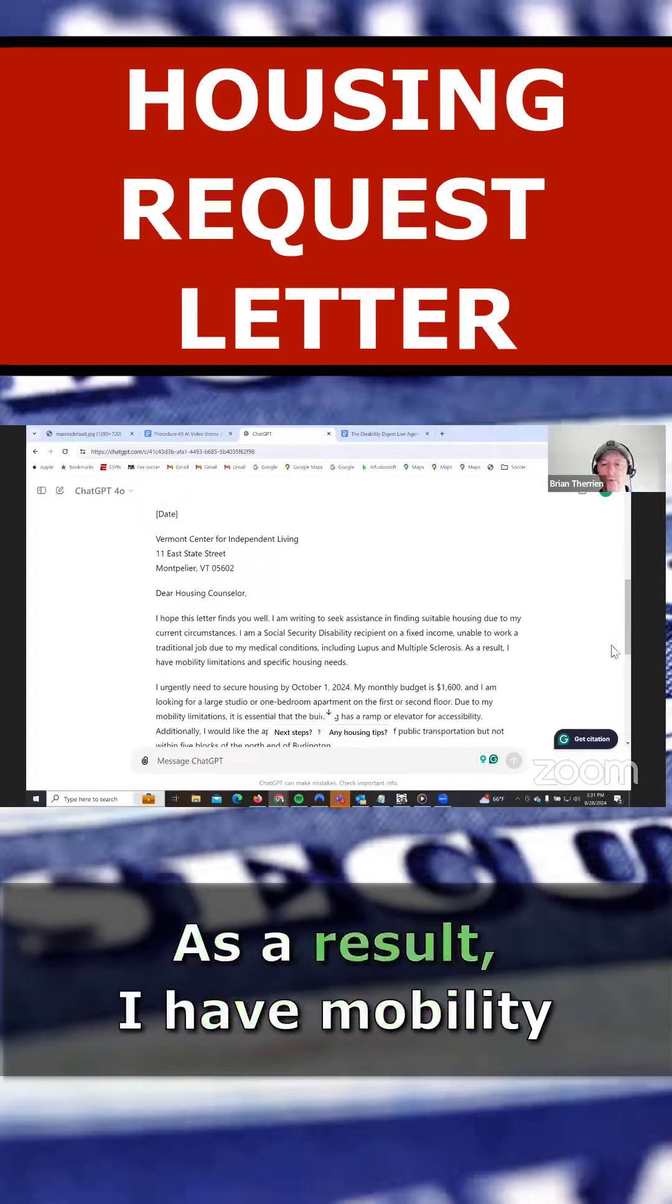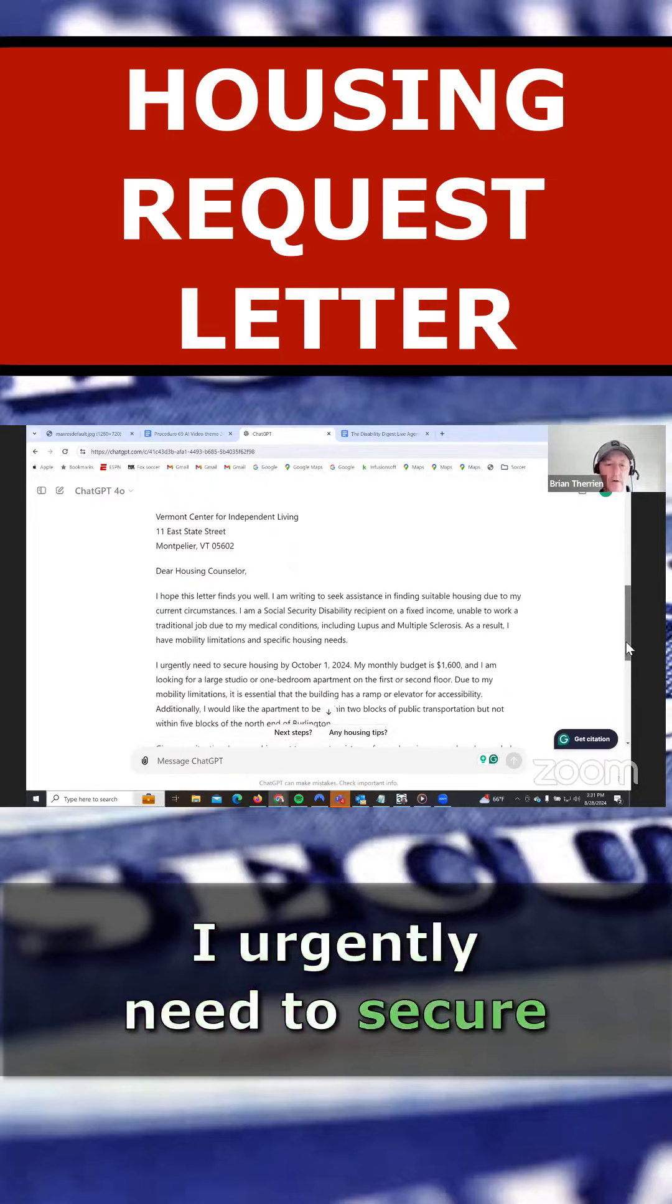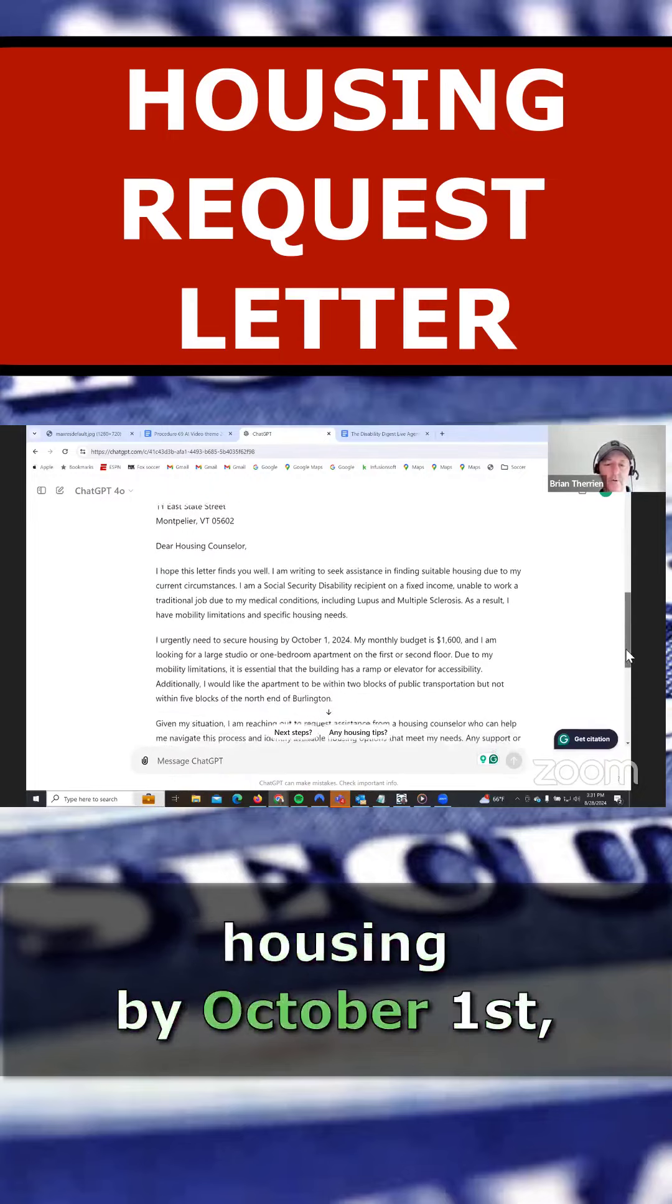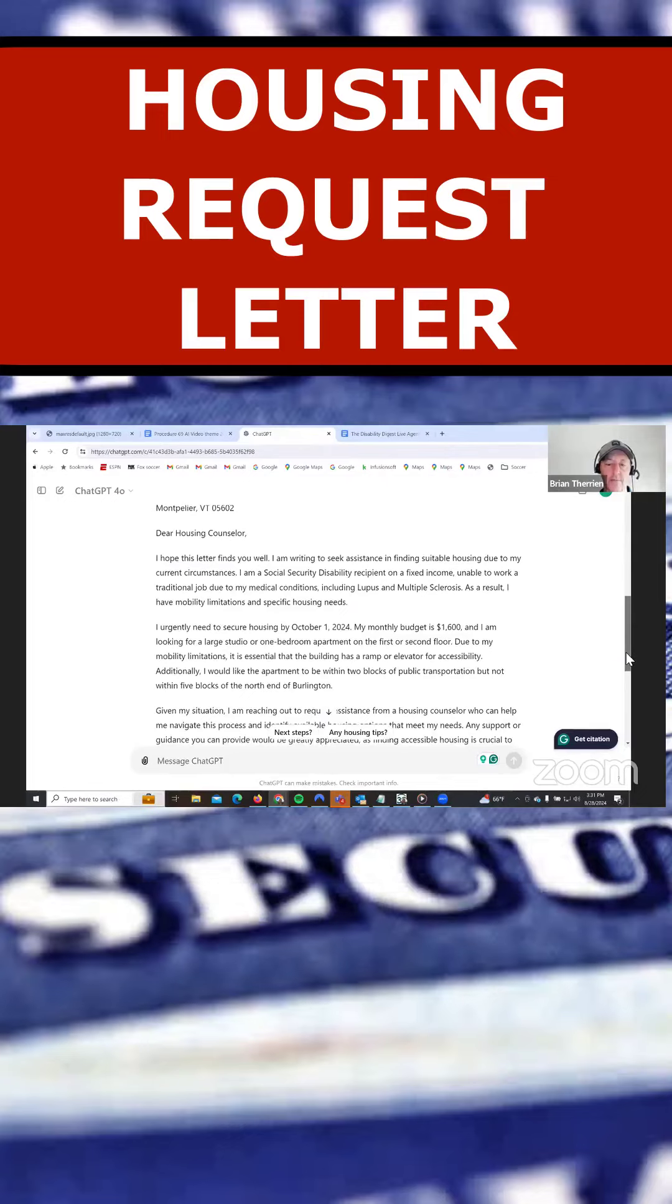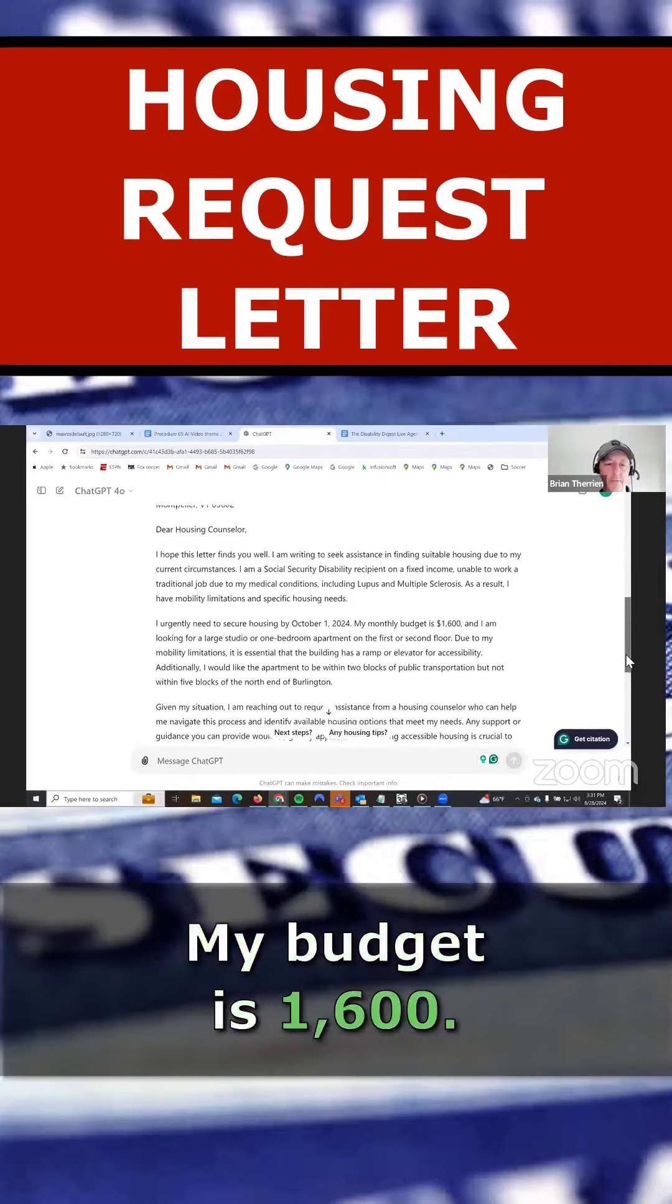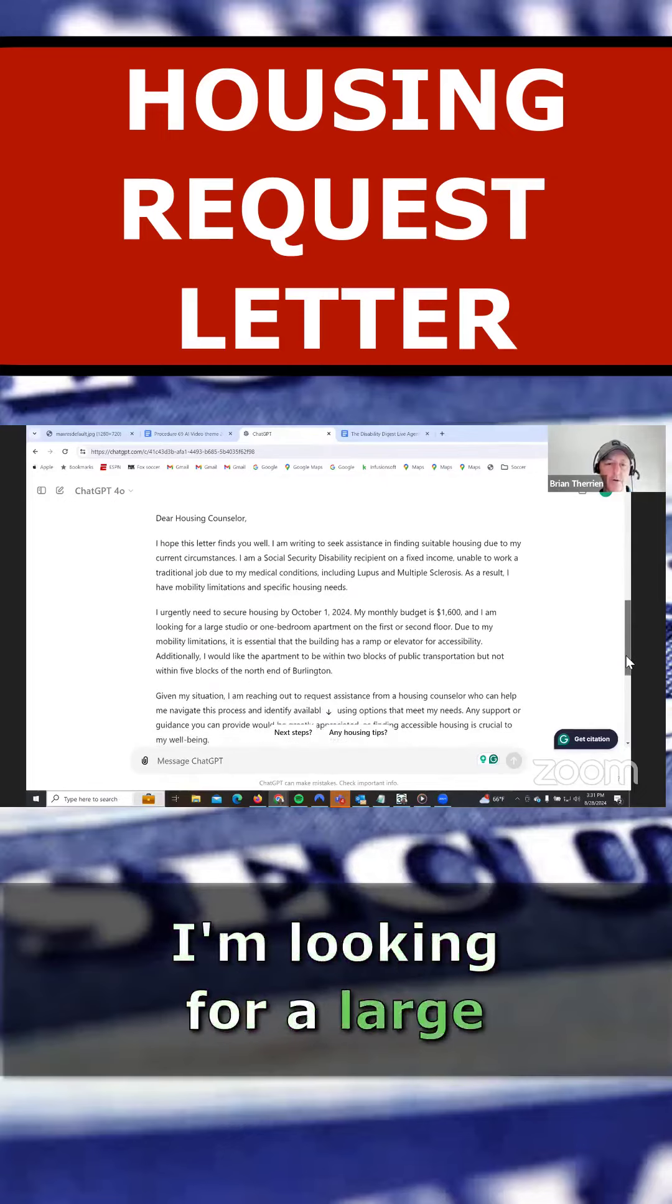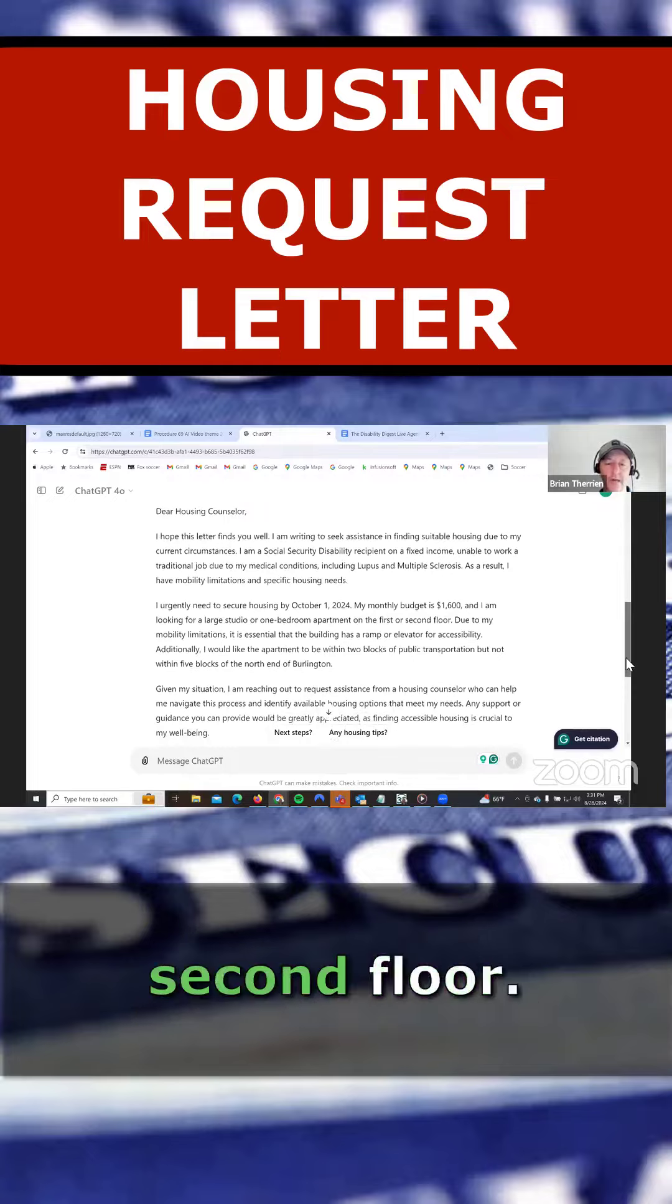As a result, I have mobility issues. I urgently need to secure housing by October 1st, 2024. My budget is $1,600. I'm looking for a large studio or one-bedroom apartment on the first or second floor.